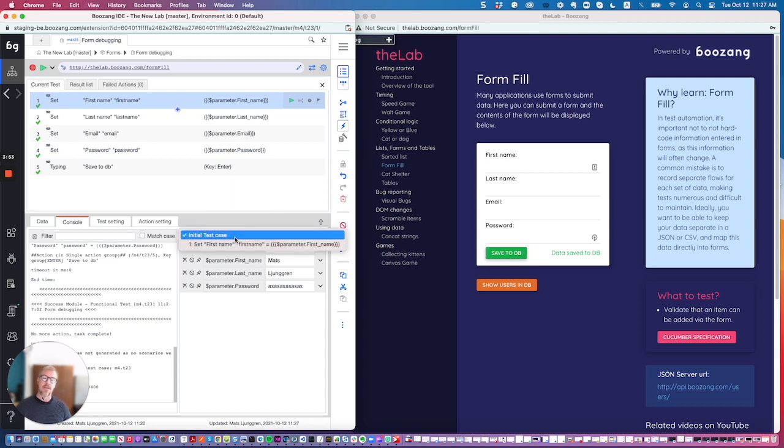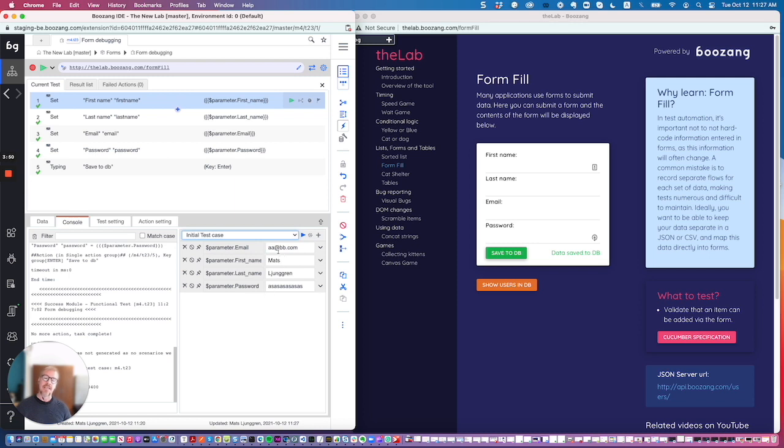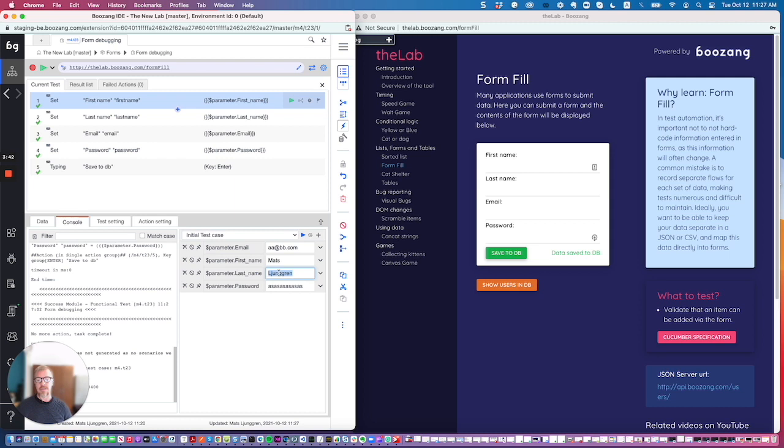You can set this temporarily and just play this with a temporary data set. So let's try this for a change. Let's update my last name to maybe not Banana, to Johnson here.